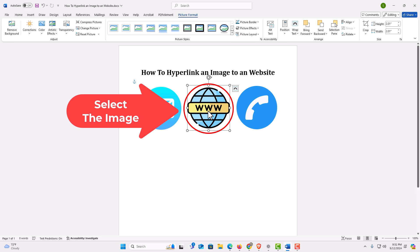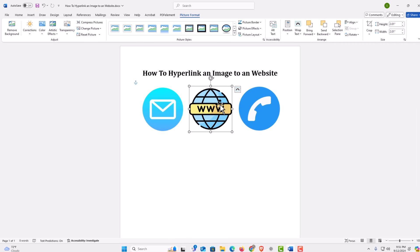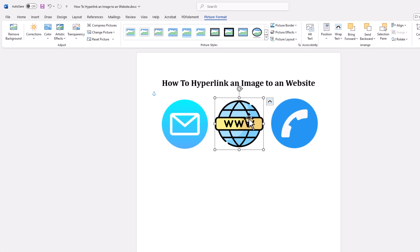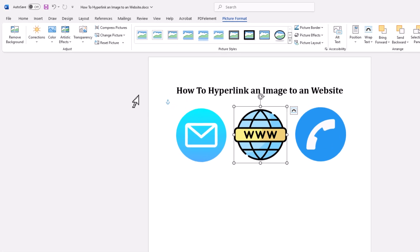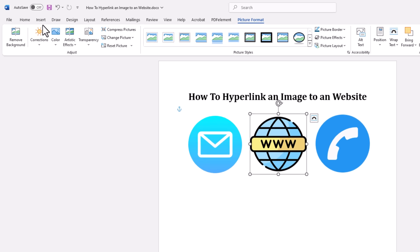I have my image selected now. I have the bounding box around my image. The next thing you want to do is go up to the top up here, and you want to click on the Insert tab.